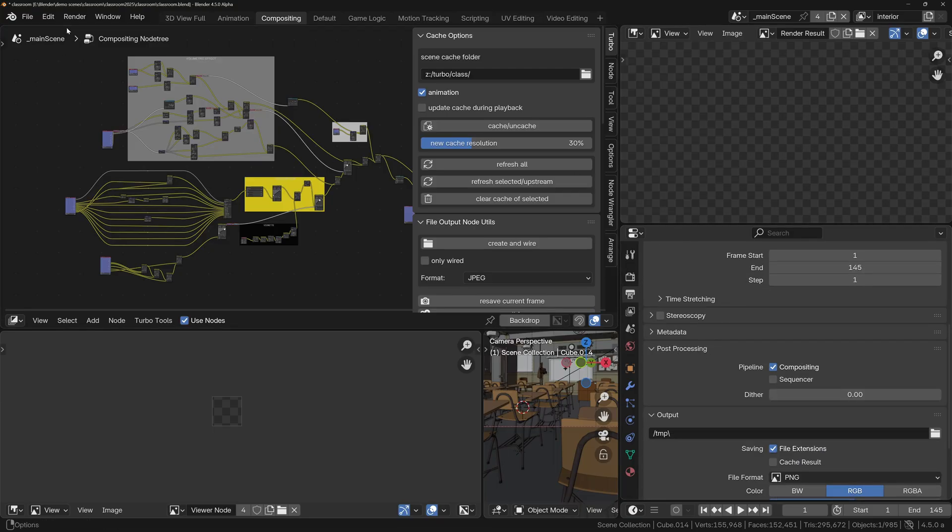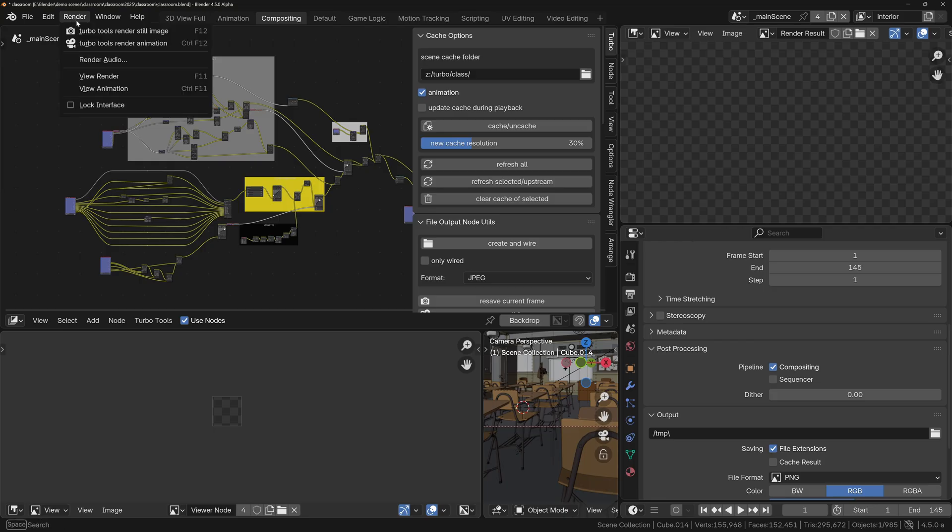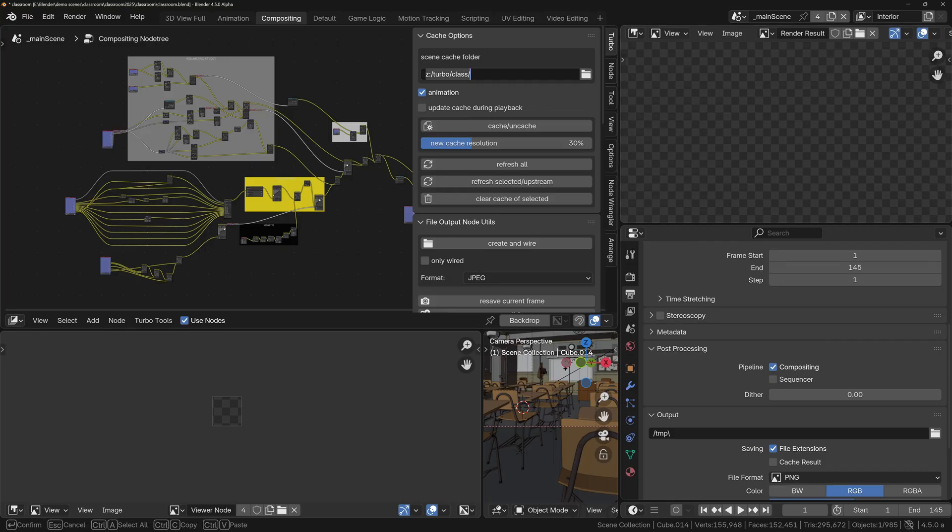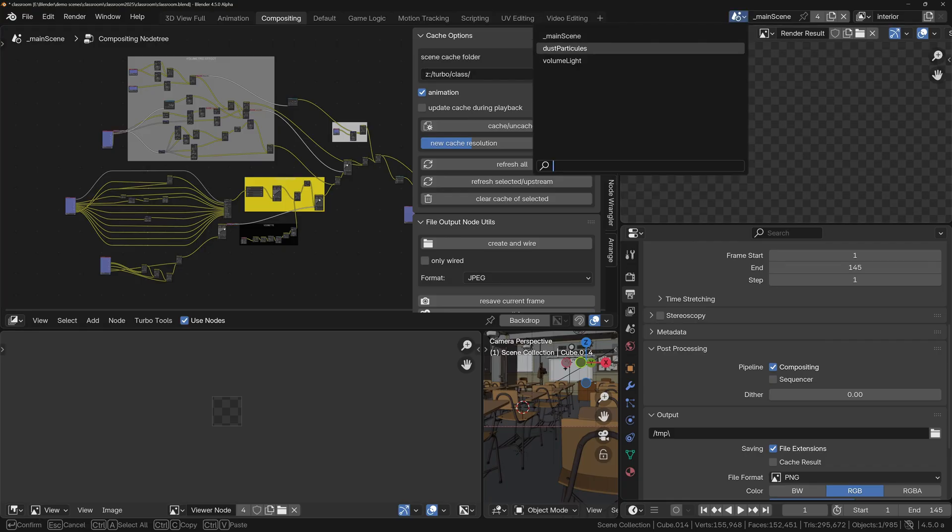Okay, and then we'll try again. Render > Turbo Tools > Render. This blend file's got multiple scenes and what this is saying is the scene Volume Light has an invalid cache folder set. So if I go into this scene over here, let's just copy the path I've created for the cache, Ctrl+C, go into the other scene.